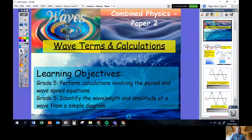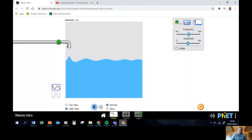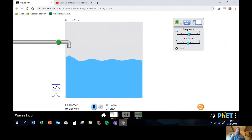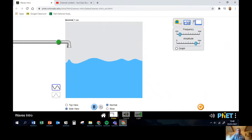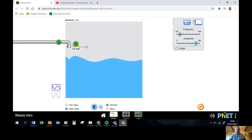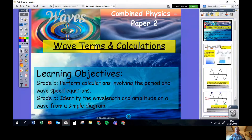Today's lesson is called 'Wave Terms and Calculations.' Last lesson we looked at transverse and longitudinal waves, but the big question is: how can scientists describe the difference between different waves? For example, water waves in one pond can look completely different to another. To describe those differences, we need to take measurements — things like how fast they're going and how big they are — and there are proper science words for these measurements.